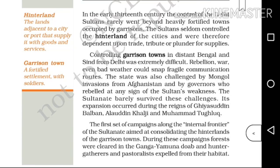The Sultans seldom controlled the hinterland of the cities and were therefore dependent upon trade, tribute or plunder of food supplies. The hinterland means the land adjacent to a city or a port that is supplied with goods and services.